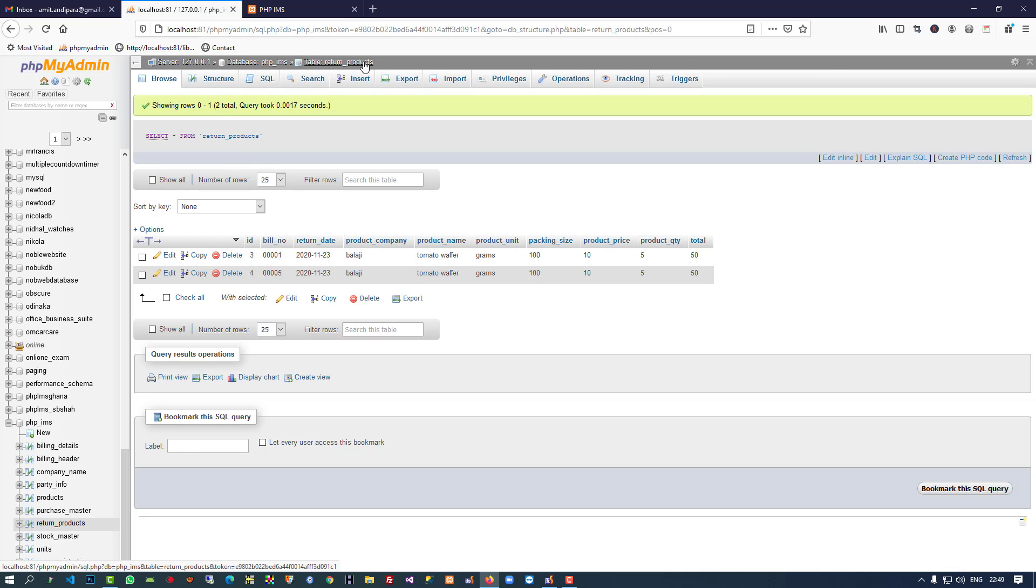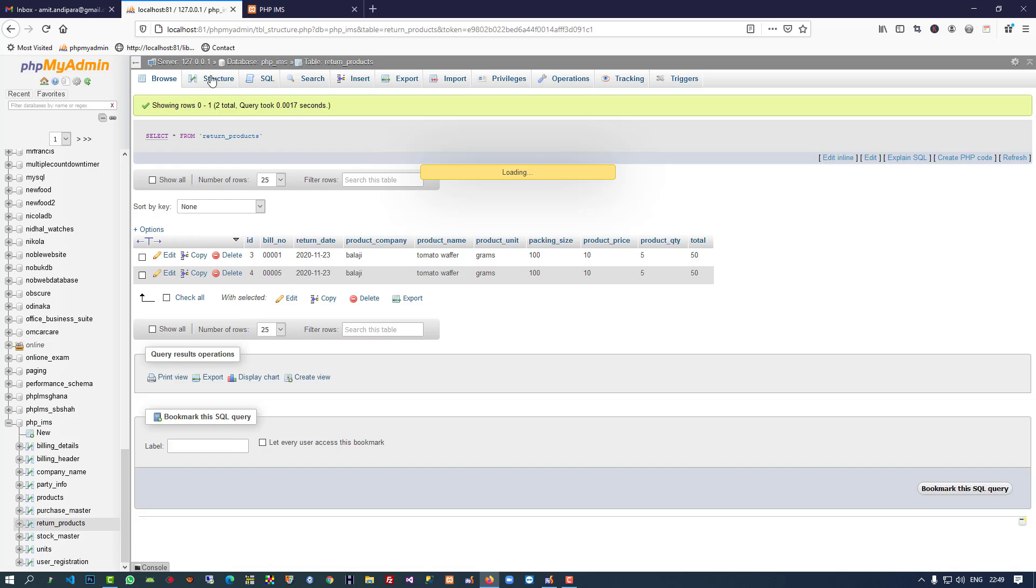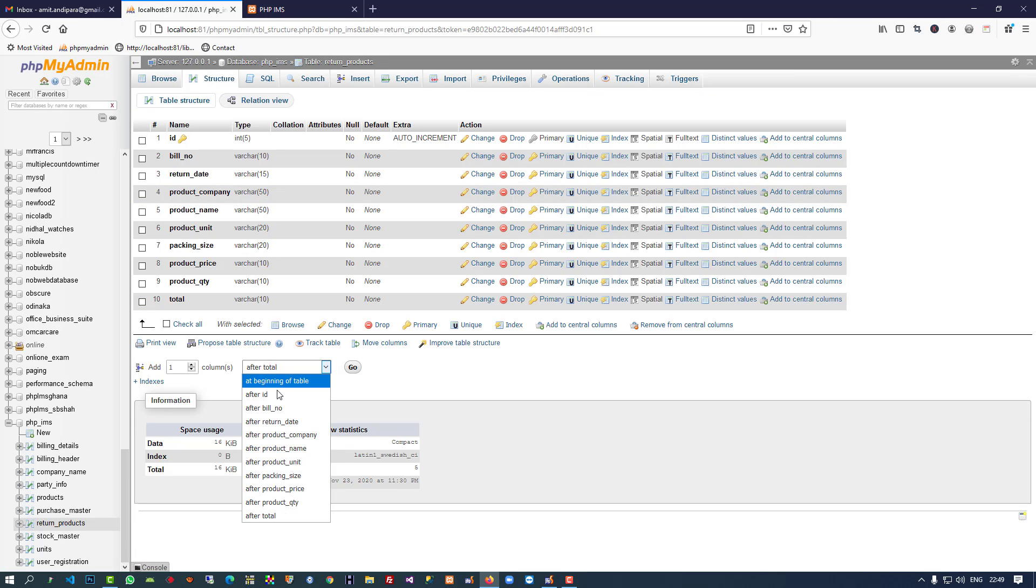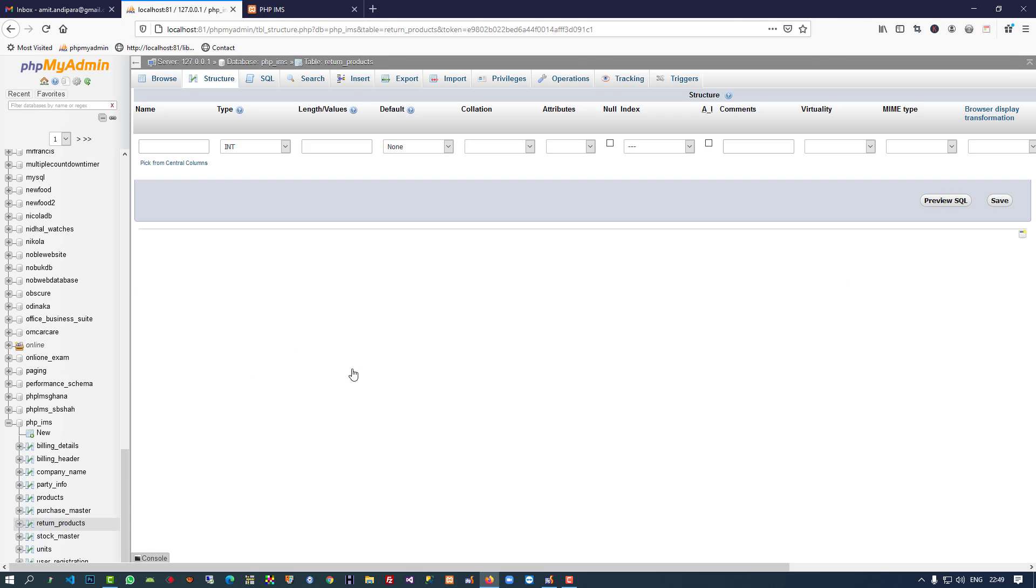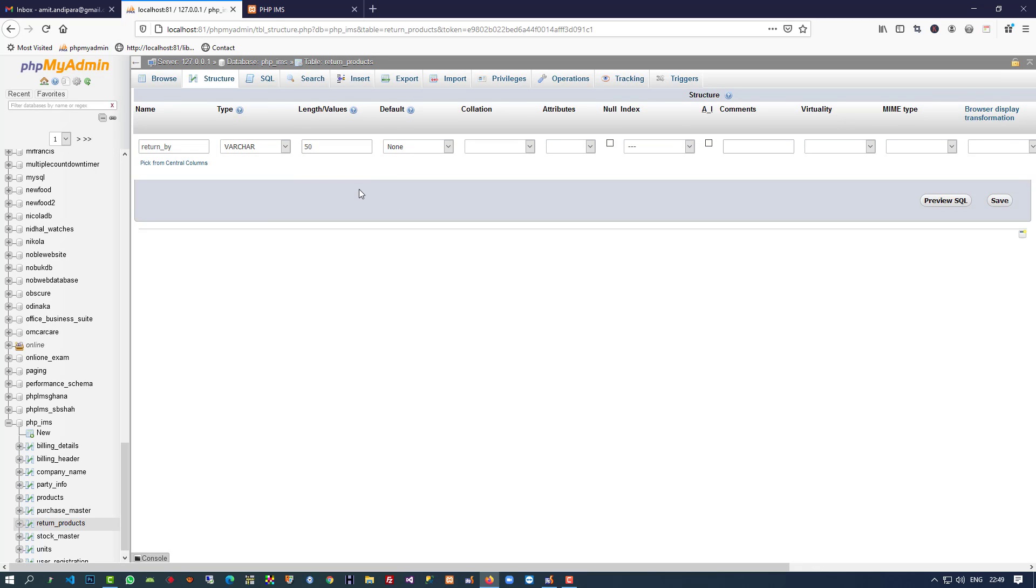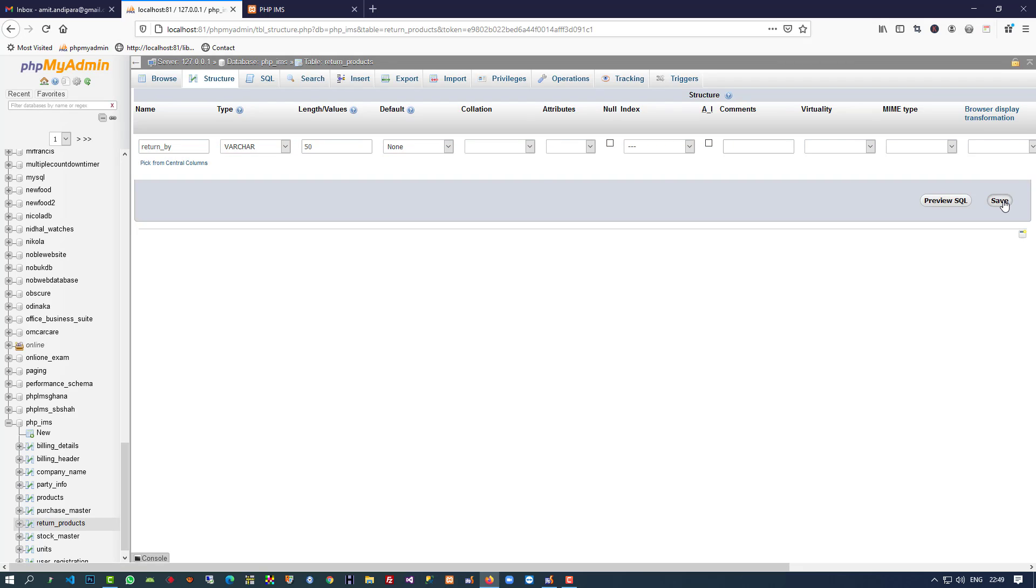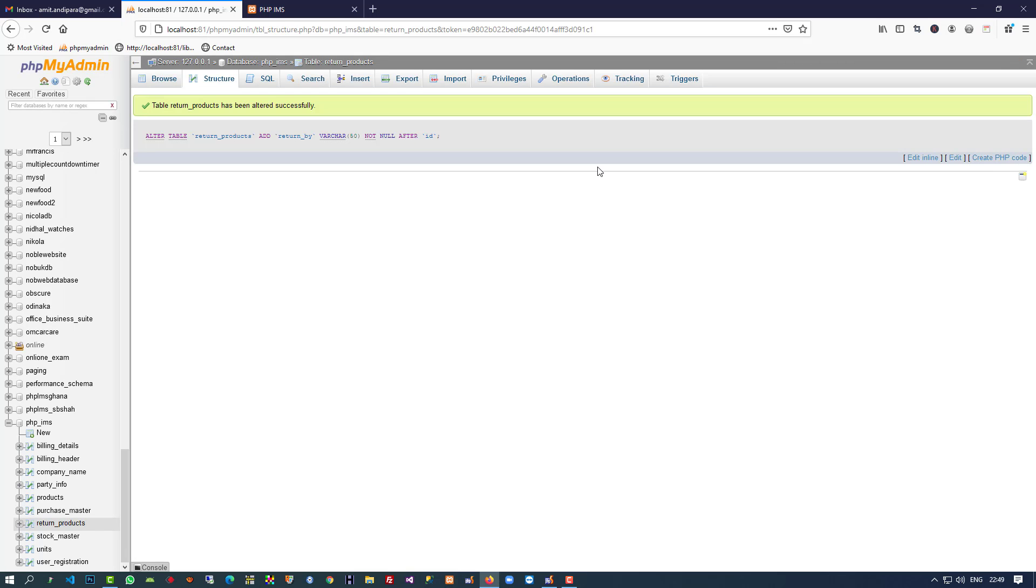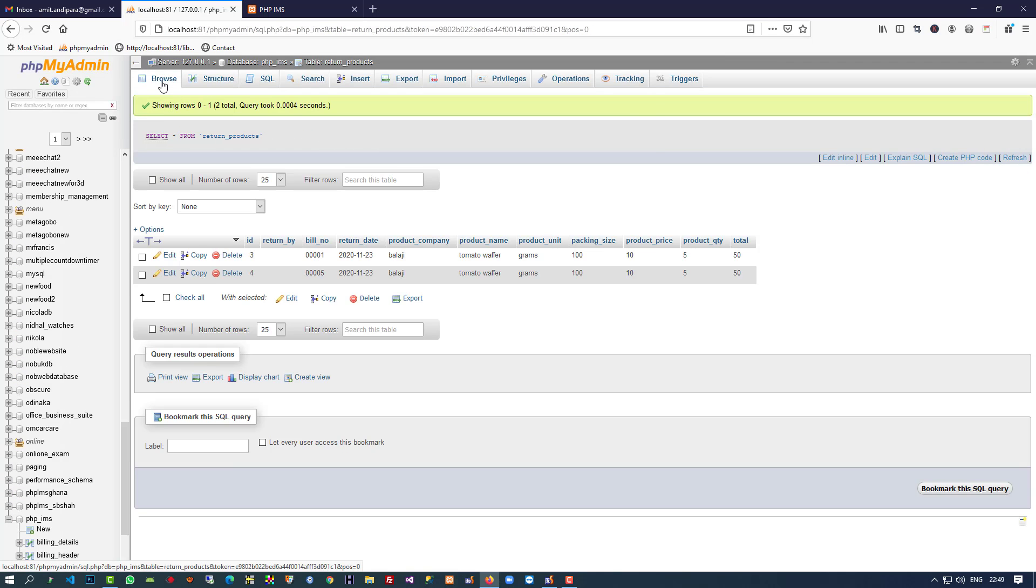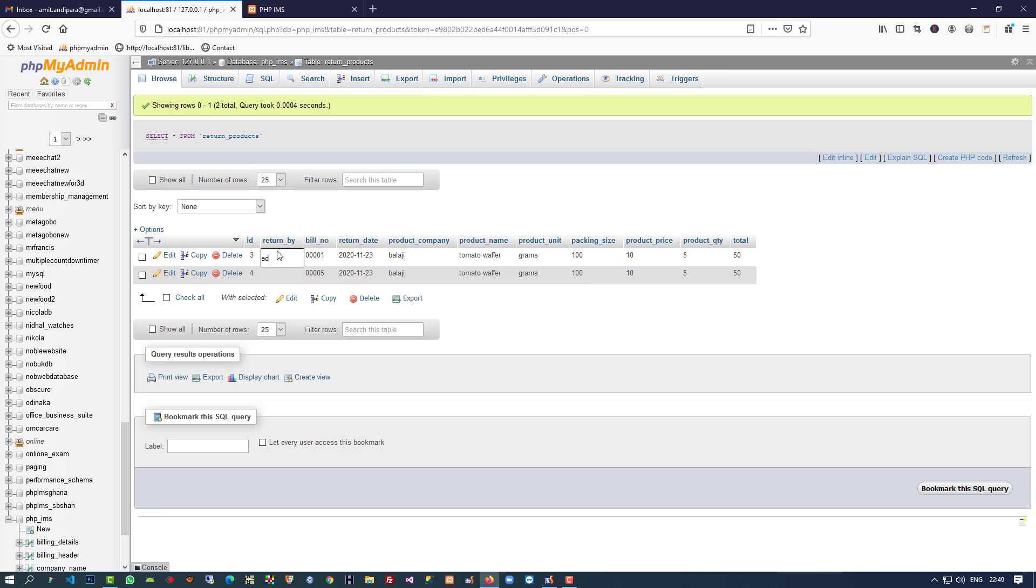Inside the return products table, after ID, I'm going to add one field. The field name is 'returned by' and I'm going to use varchar 50 so we can identify who returned the product. Now I'm going to save. Right now you can see we have two items as returned.